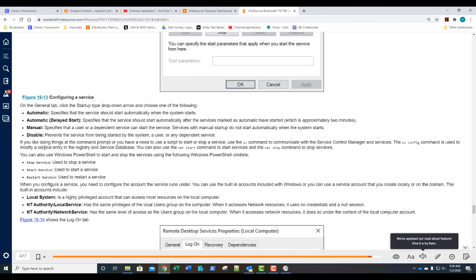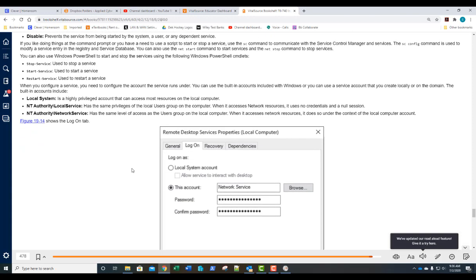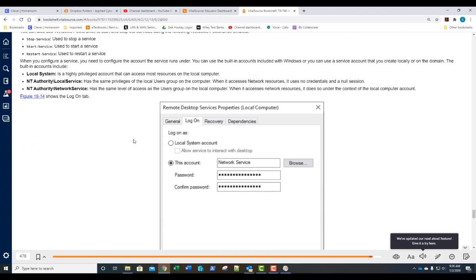You can also use PowerShell to start, stop, and restart services — and here are those PowerShell cmdlets. There are different ways to run services: as Local System, as Local Service from NT Authority, or as Network Service. These do three different things, so understand those three different levels.